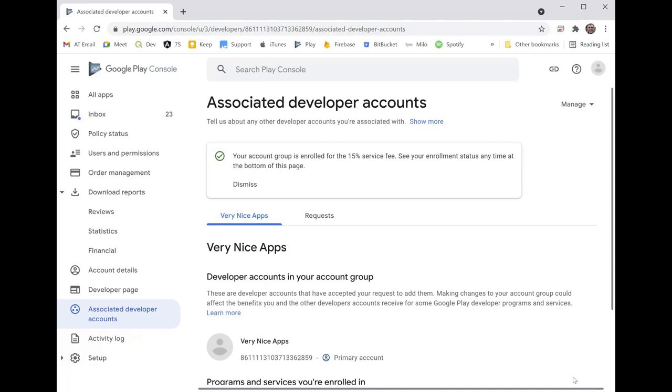Then come January next year, that's 2022, you will be at 15% for the first million dollars, and it resets every year.